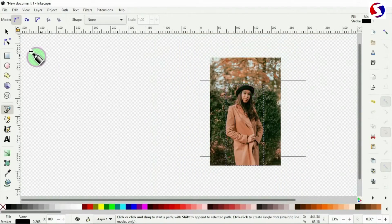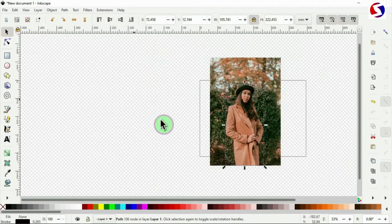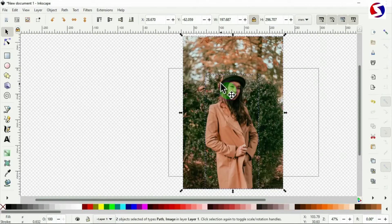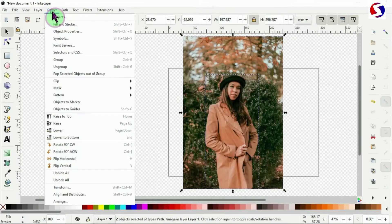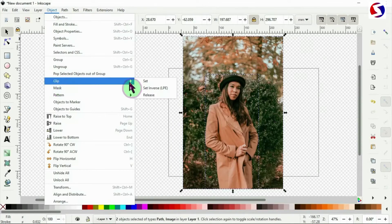And I pick the Selection tool to select it, hold my Shift key and click on the background image. Having the tool selected, I go to Object, down to Clip, and there to Set.